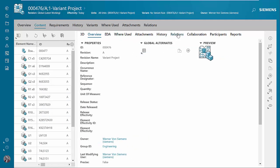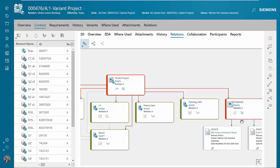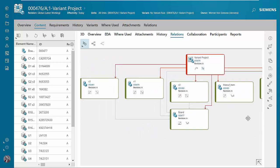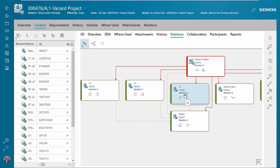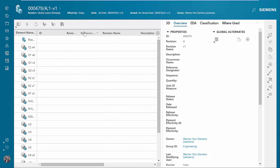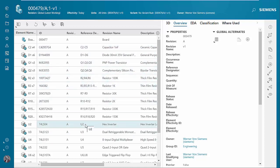We also have the three part numbers for the variants — V1, V2, and V3. If we open up Variant 1, we can see the bill of material as populated for Variant 1. Sorting by reference designator, we can see that C1 is missing, as well as R1 and U1. So this is the variant bill of material for Variant 1.